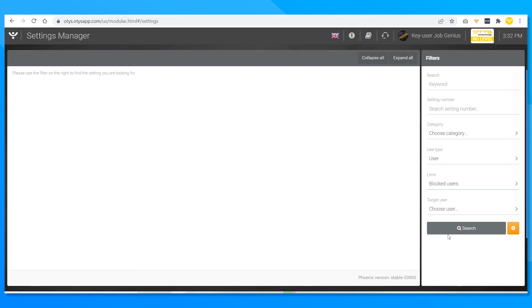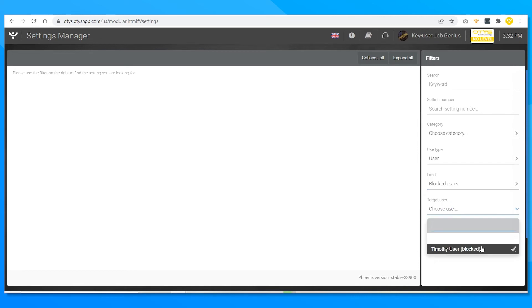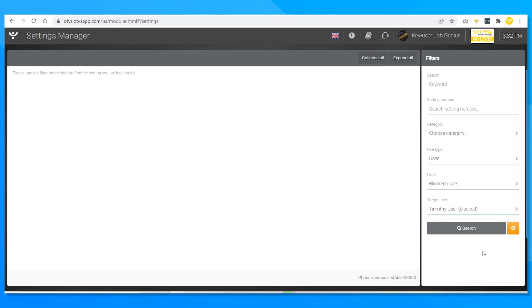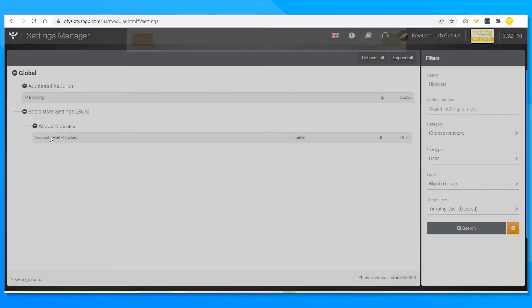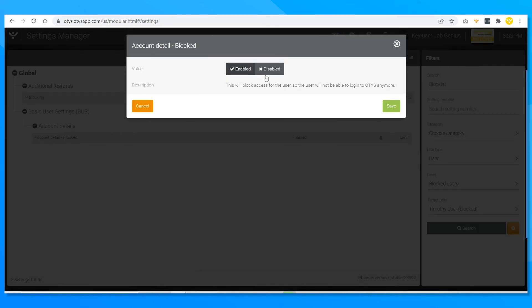Now click on limit again and select blocked users. Repeat the previous steps: select Timothy again, look for the keyword "blocked", click on account detail blocked, and now you disable it. Timothy is back in business as if he never left.